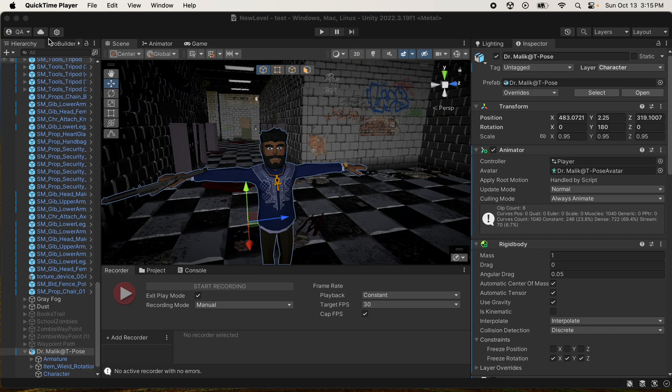Today I'm going to show you how I made my third-person controller for the mobile game I'm working on. I'm not going to go step-by-step through each line of code - I'll attach the code in the description. I'll go over a summary of what each script does and how they interact, where to get animations, and what settings you need to set up in your inspector panel so everything works correctly.